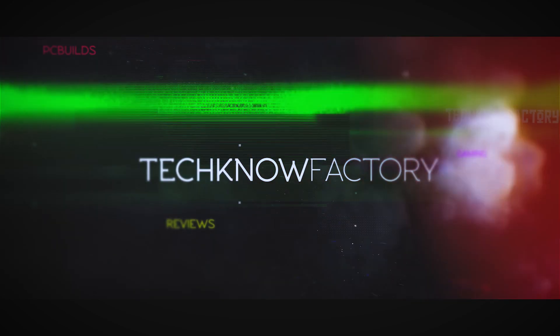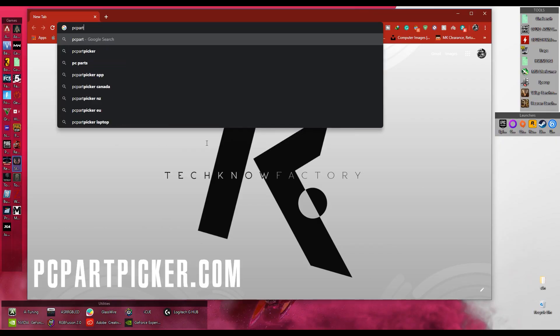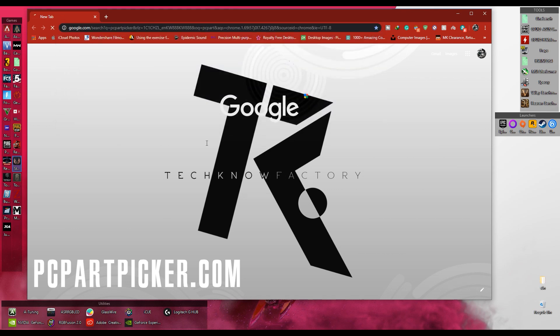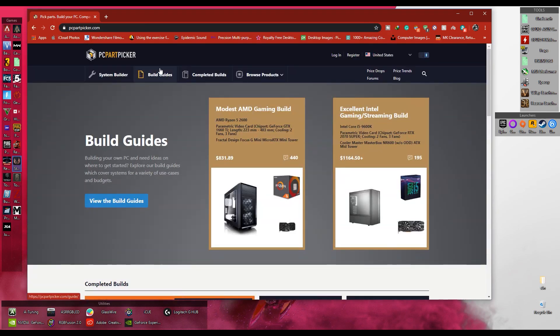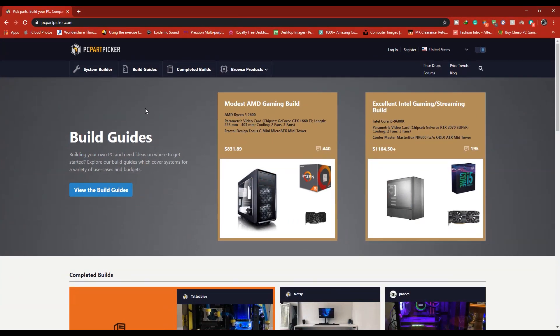I will introduce this website. This is a famous website. If you want to use this website, you can select parts for the PC build. It is simple, and it is easy to build a PC. You can select parts easily. You are on TechnoFactory with me, Sumo. Most of you have to use this website. This website is called PCPartPicker.com.